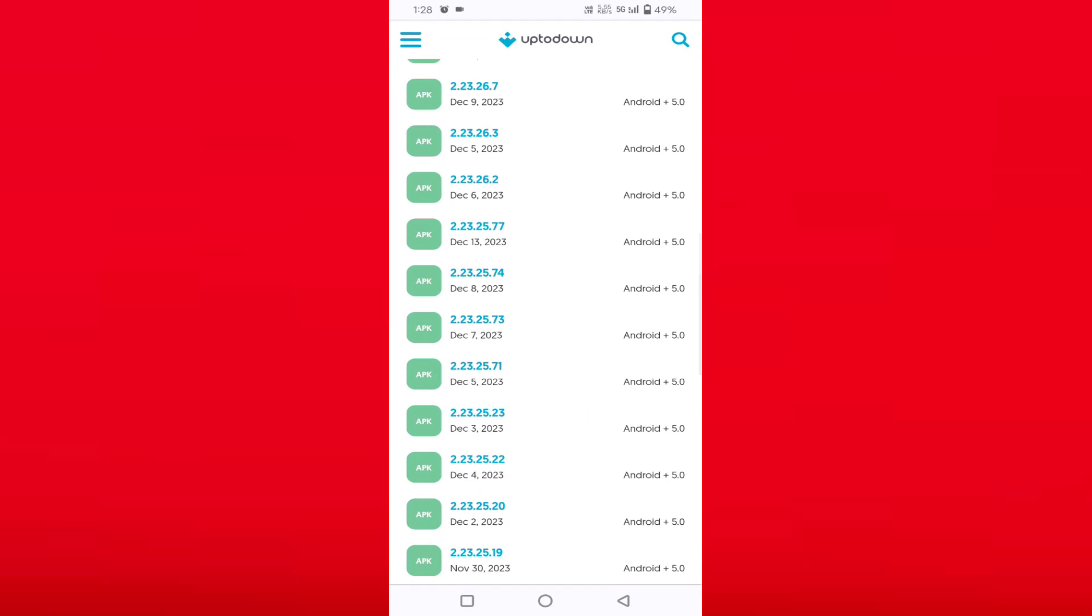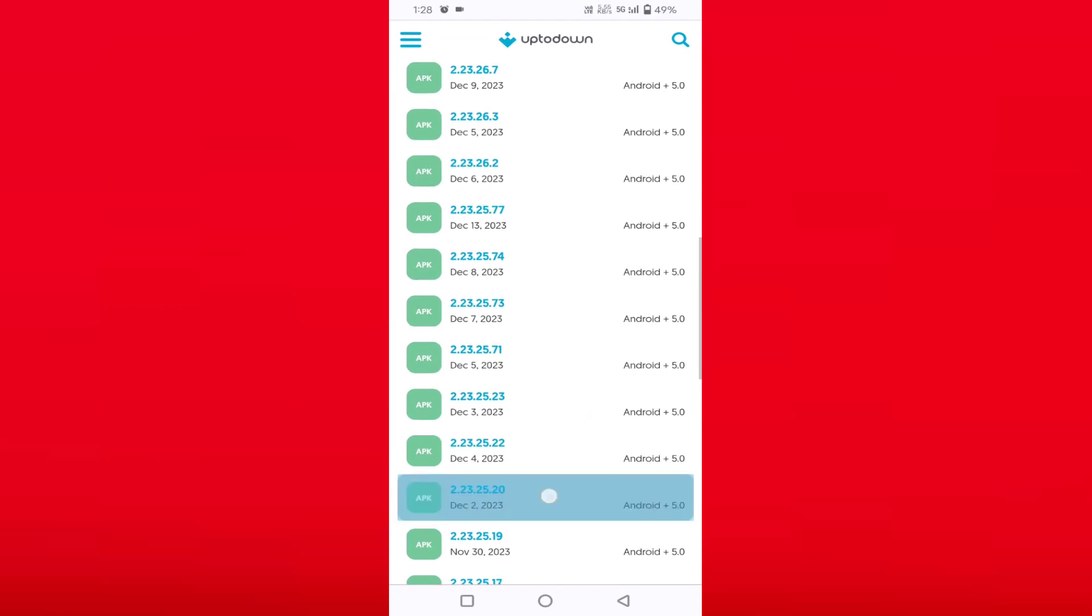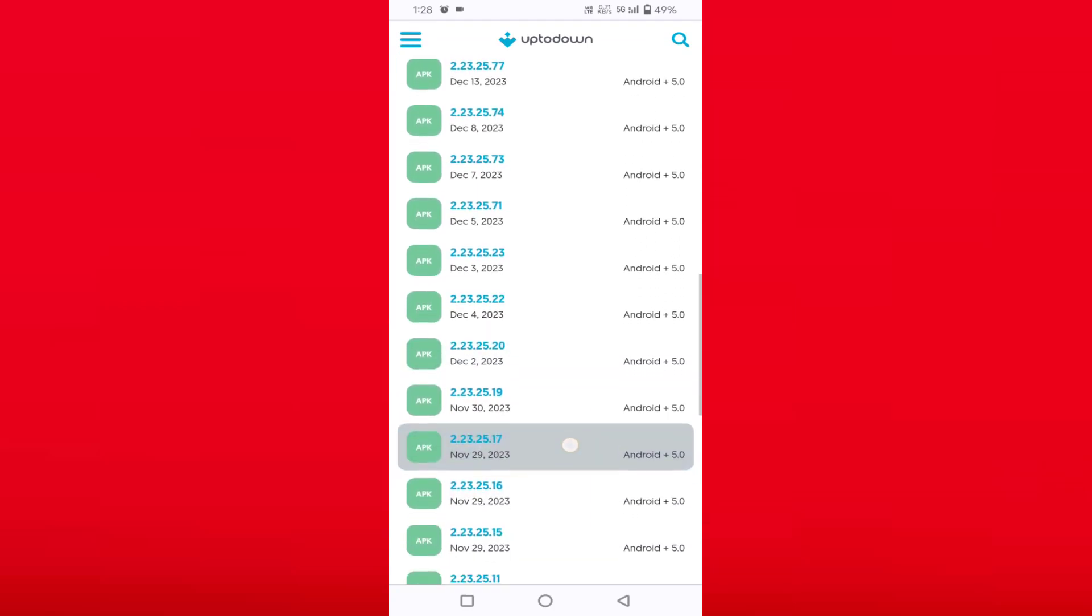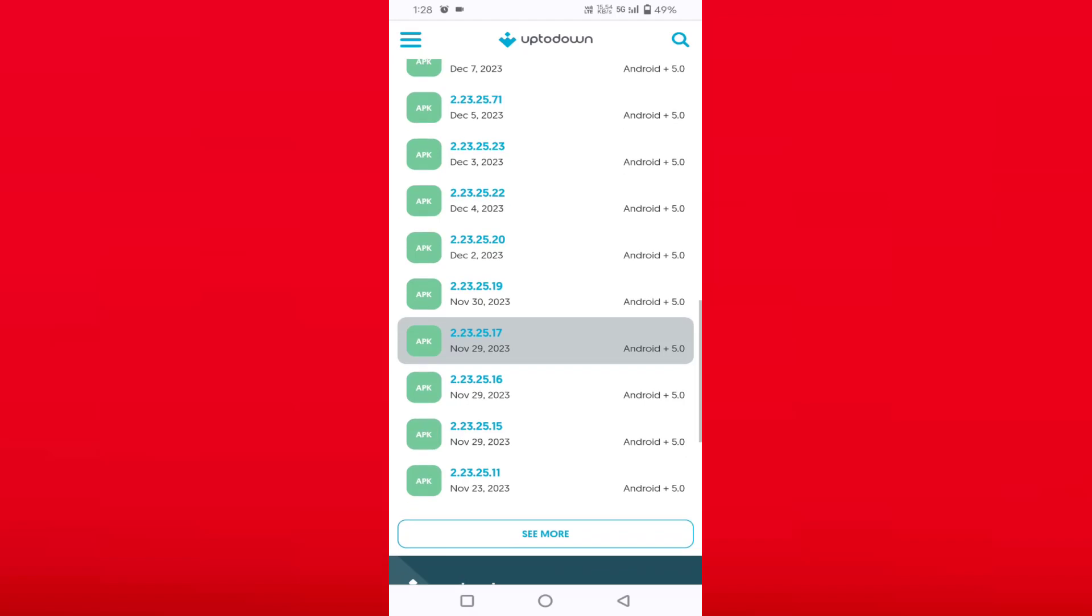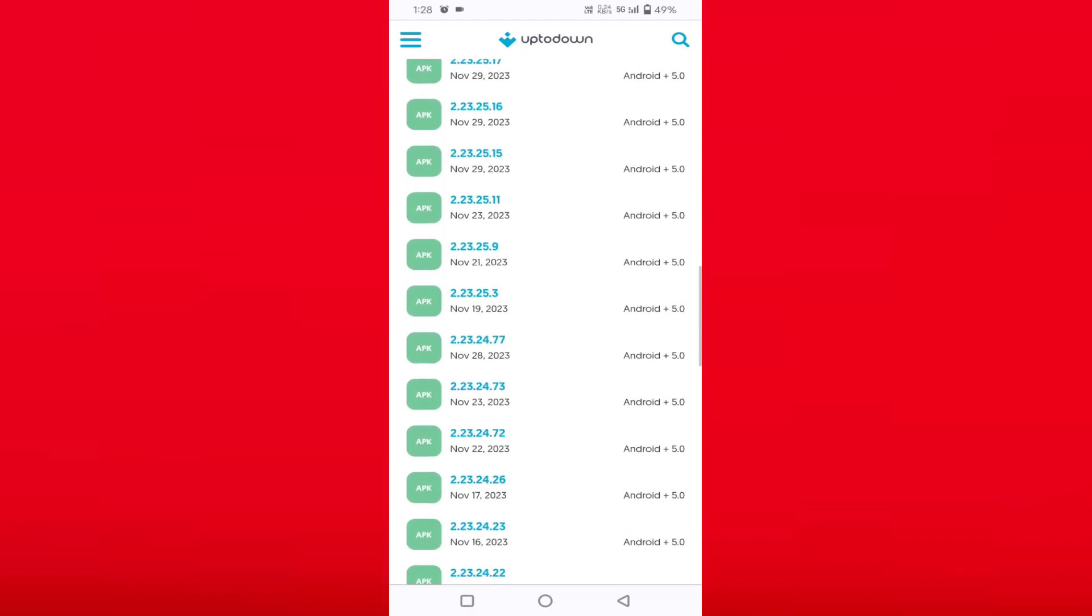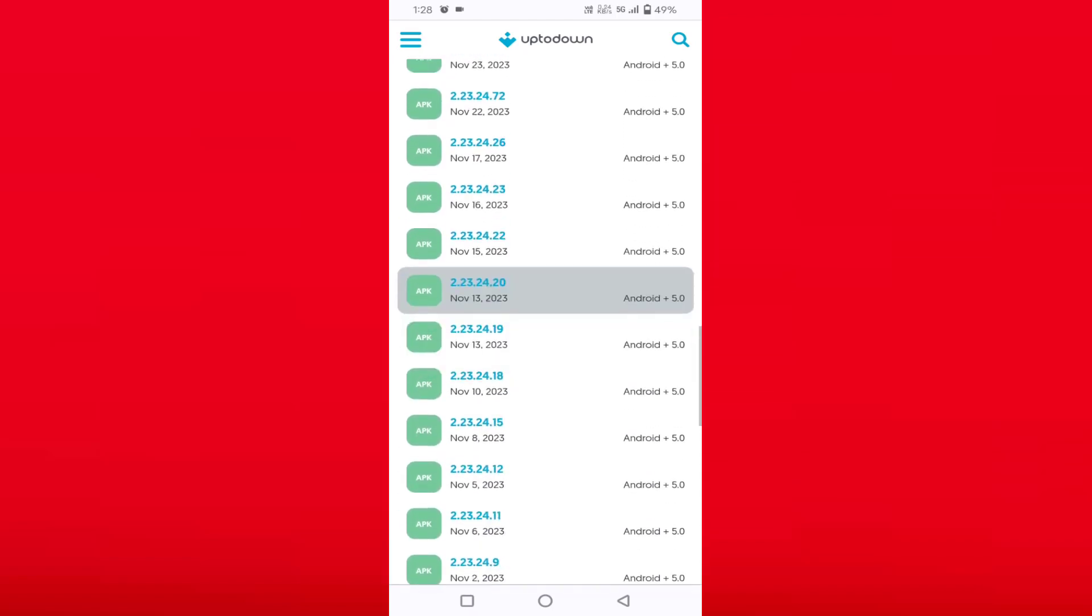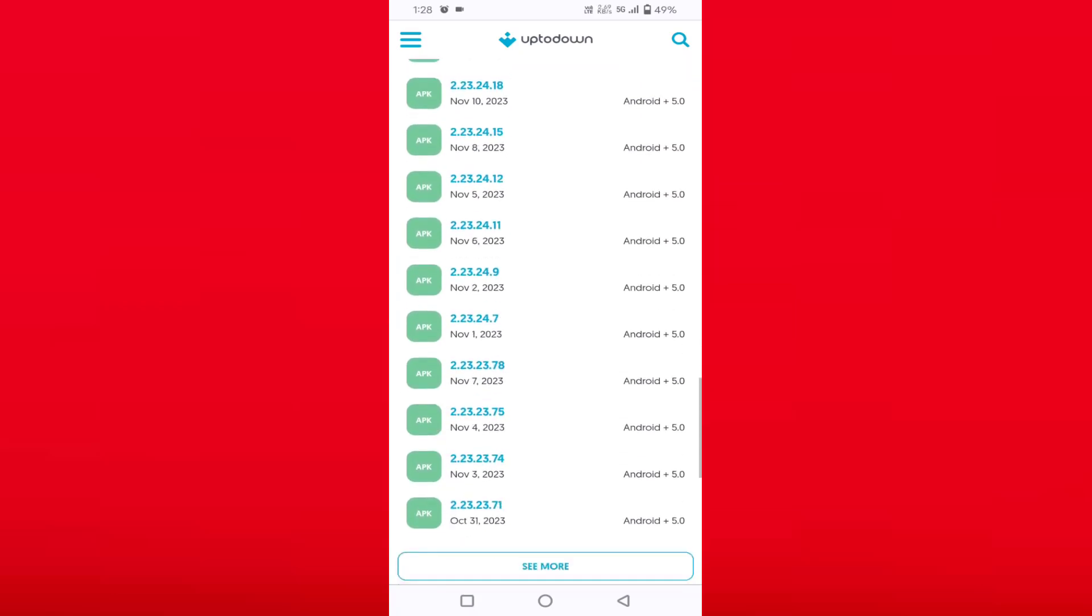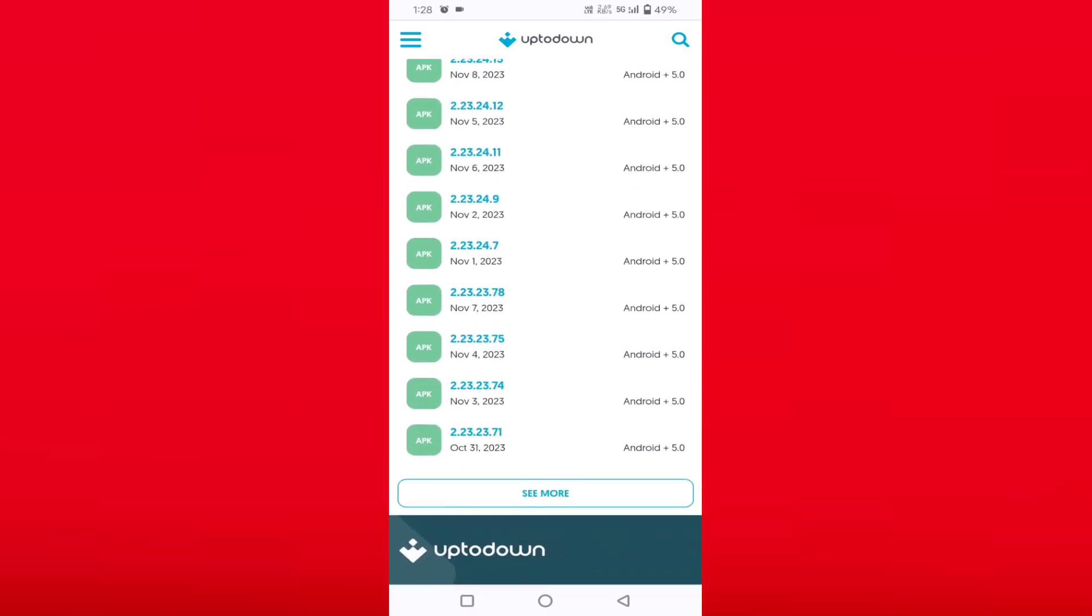You can download the older version of WhatsApp compatible with your Android version. Below you can see 'see more versions'. You can scroll down and find more older versions.